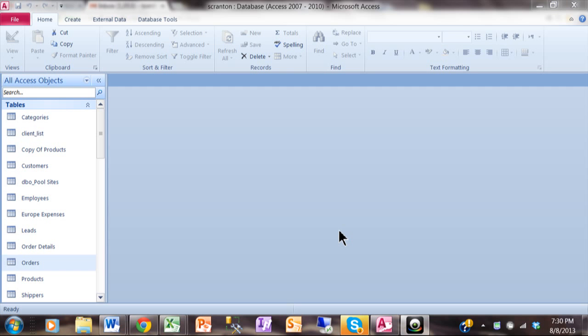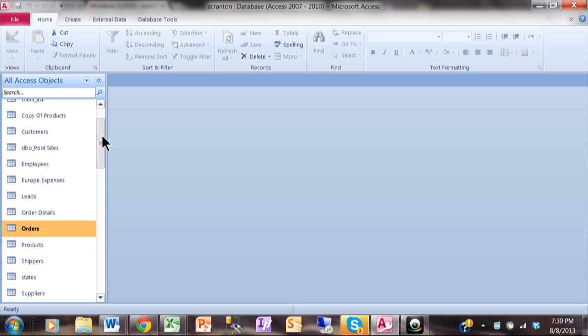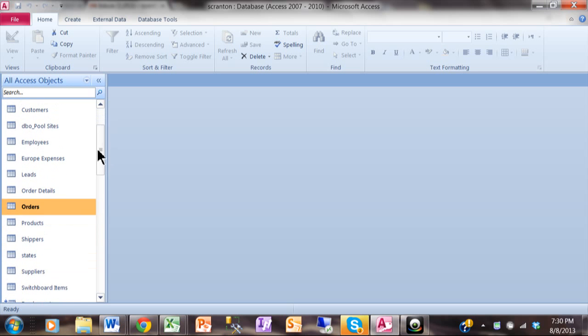This video is the next in my series called the Wonderful Wizards of Access. In this one, we're going to talk about a very powerful wizard called the Report Wizard. With the Report Wizard, I can make a very nice report with subtotals and grand totals in just a few minutes. So let's take a look at this orders table.